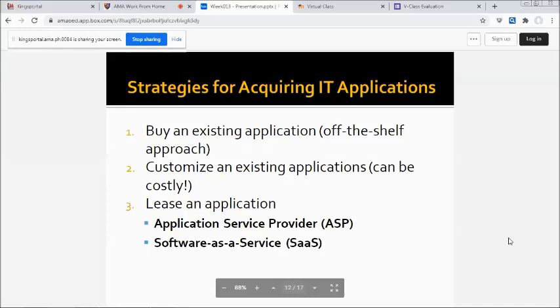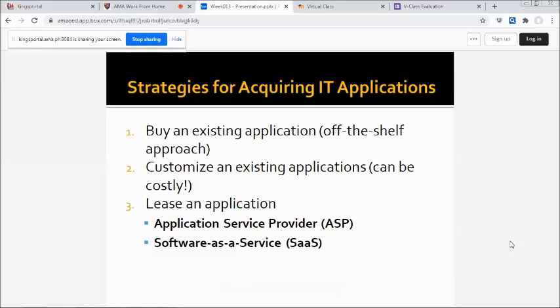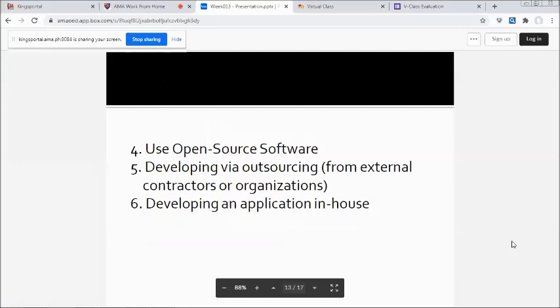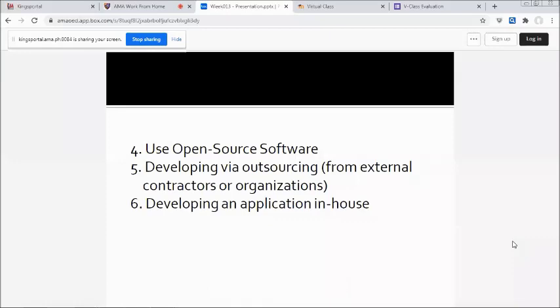First, buy an existing application off-the-shelf approach. Second, customize an existing application, can be costly. Third, lease an application—application service provider and software as a service. Fourth, use open source software. Fifth, develop by outsourcing from external contractors or organizations. And sixth, develop an application in-house.